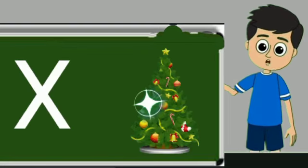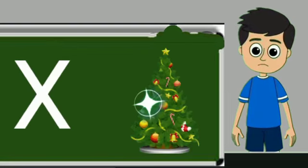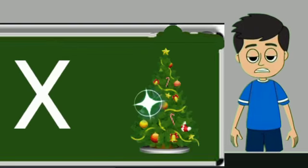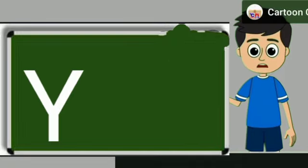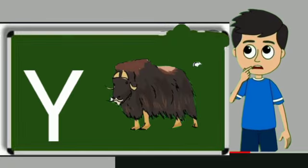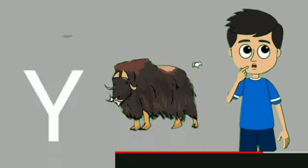X for xmas tree. Xmas tree means christmas tree. Y for yak. Yak means bell.